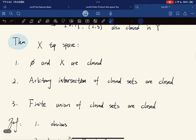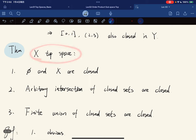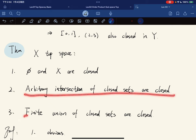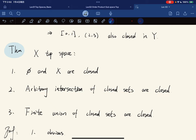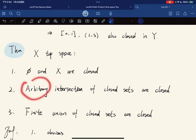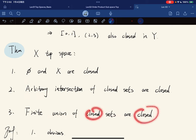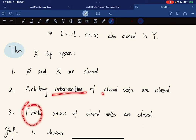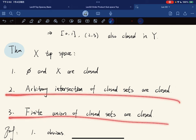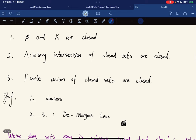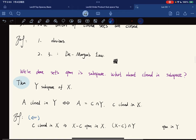Here is a theorem: given a topological space, the empty set and the entire space are closed; arbitrary intersections of closed sets are closed; and finite unions of closed sets are closed. This mirrors the axioms for open sets — just swapped — and the proof follows easily from De Morgan's Law, so we skip it.